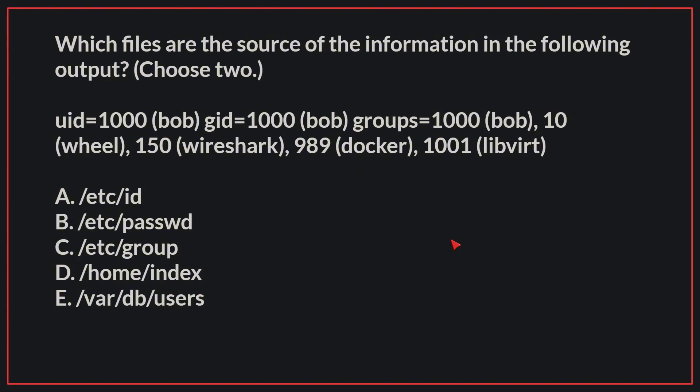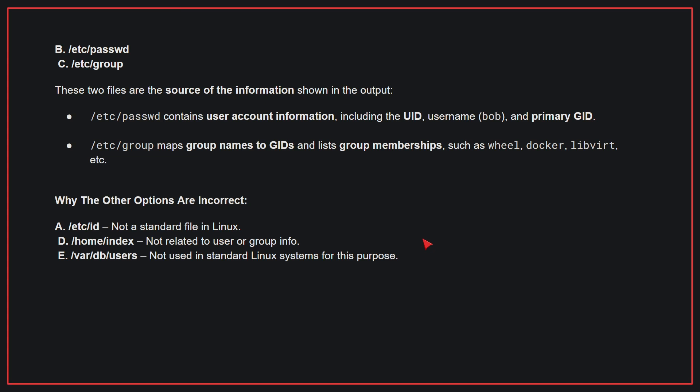Which files are the source of the information in the following output? Choose two. The correct answers are B and C. These two files are the source of the information shown in the output. /etc/passwd contains user account information, including the UID, username, and primary GID. /etc/group maps group names to GIDs and lists group memberships, such as wheel, docker, libvirt, etc.